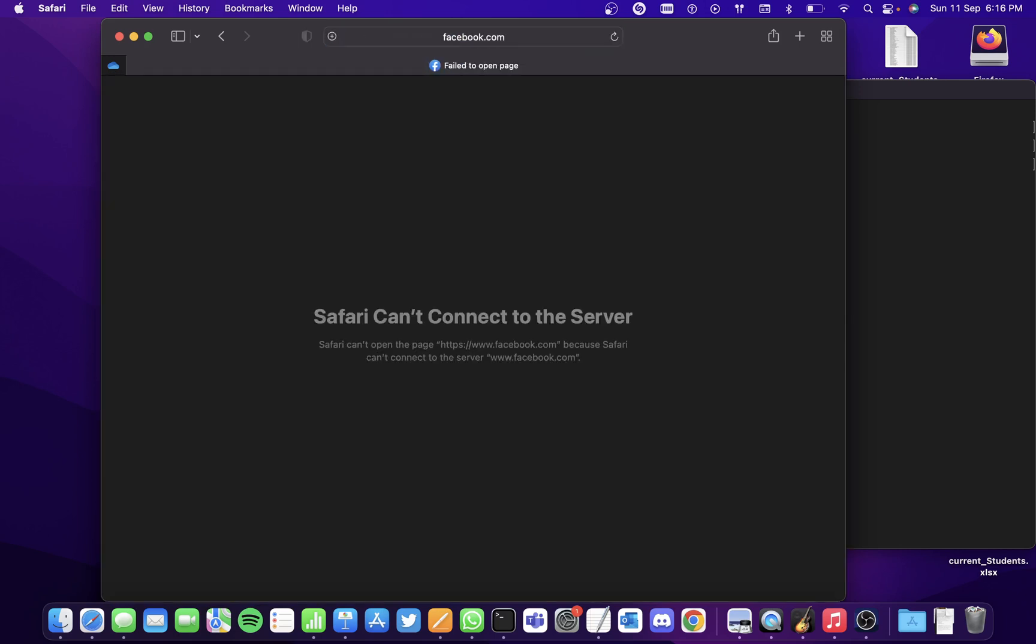It says it can't connect to the server, so you've successfully blocked the website.